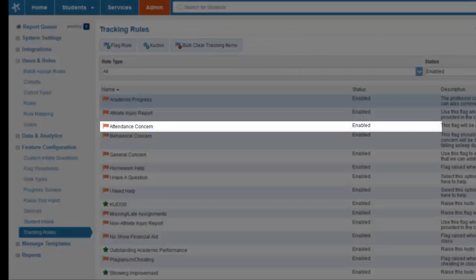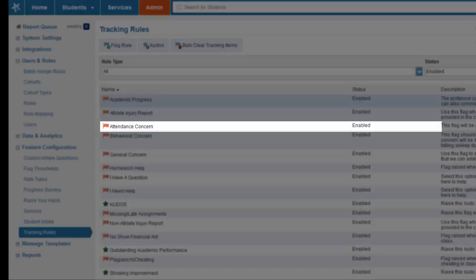The next flag is attendance concern. This is a system flag that will automatically be raised when a student has two absences in a class. This flag is why it's so crucial for instructors to consistently take attendance for each class.